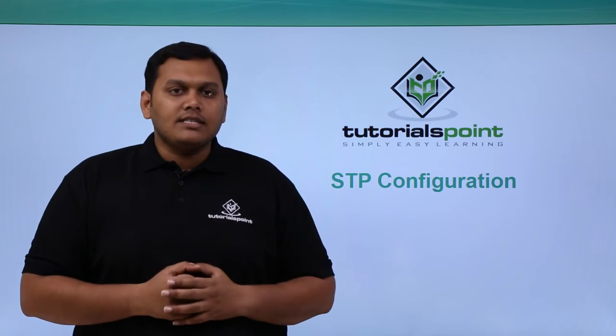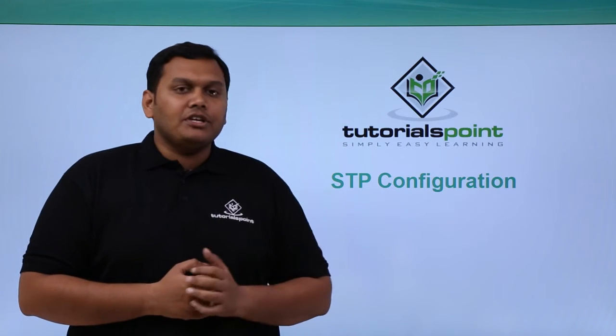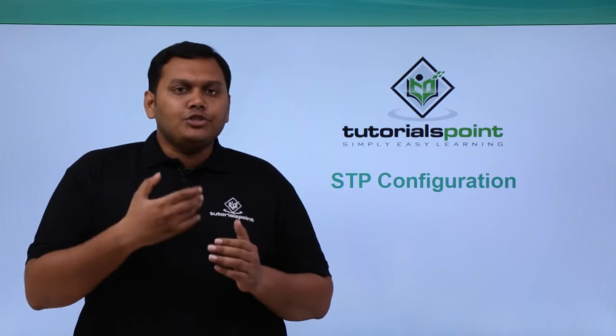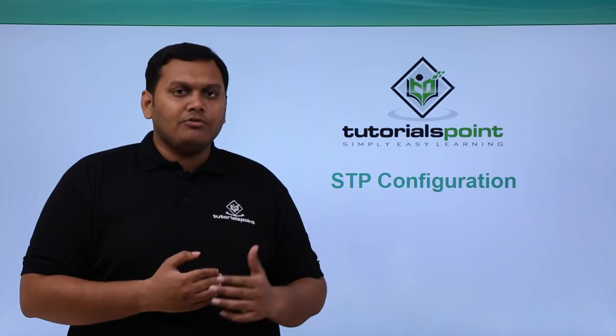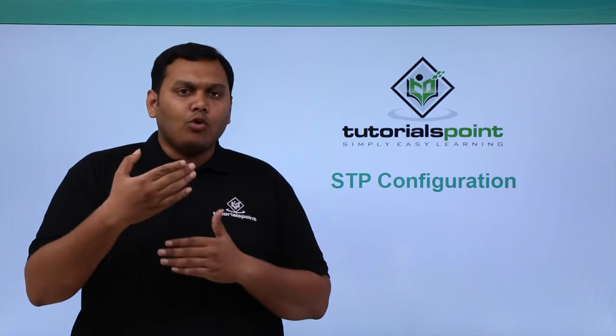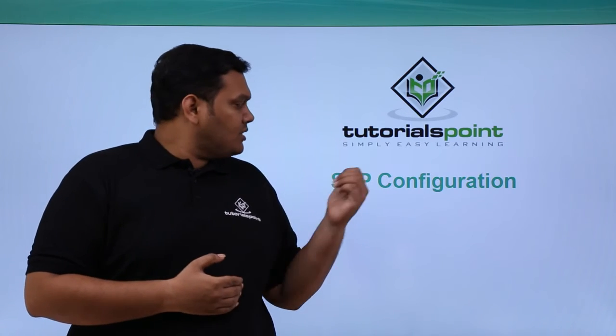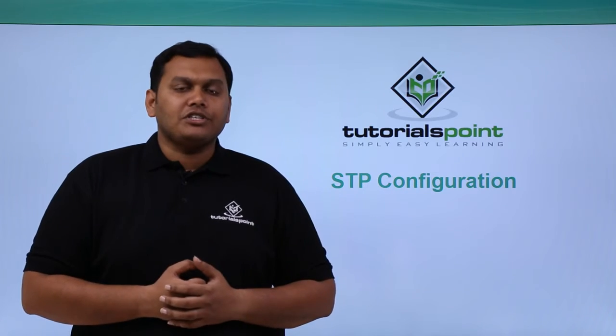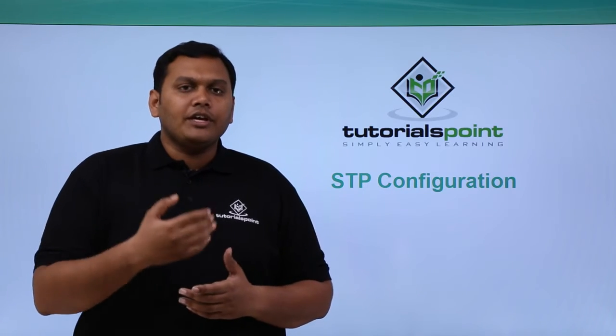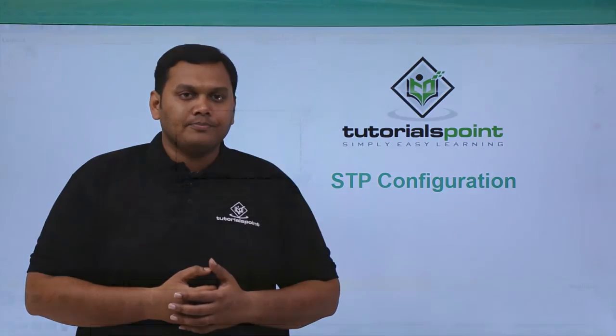In this video we are going to discuss about the STP configuration and which topology we have selected for this STP configuration and what are the characteristics while using this configuration. We will be looking into it practically in the Packet Tracer.